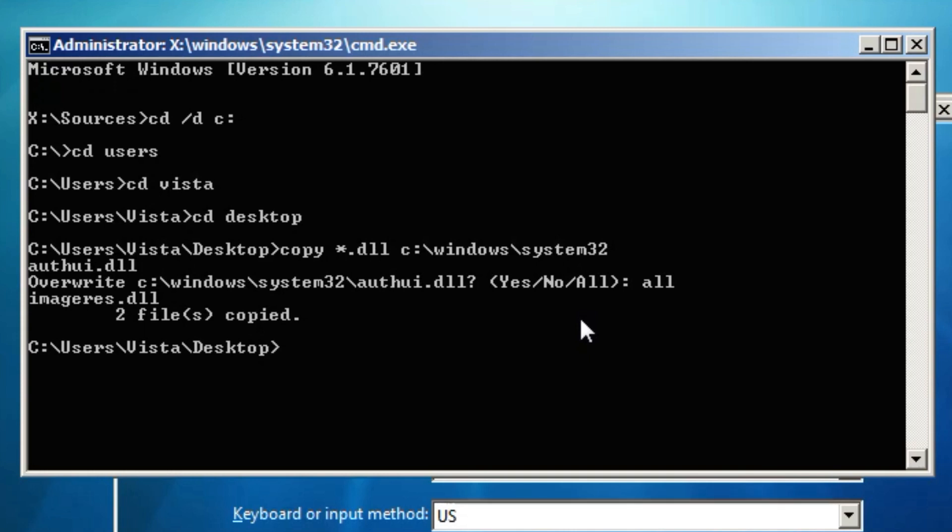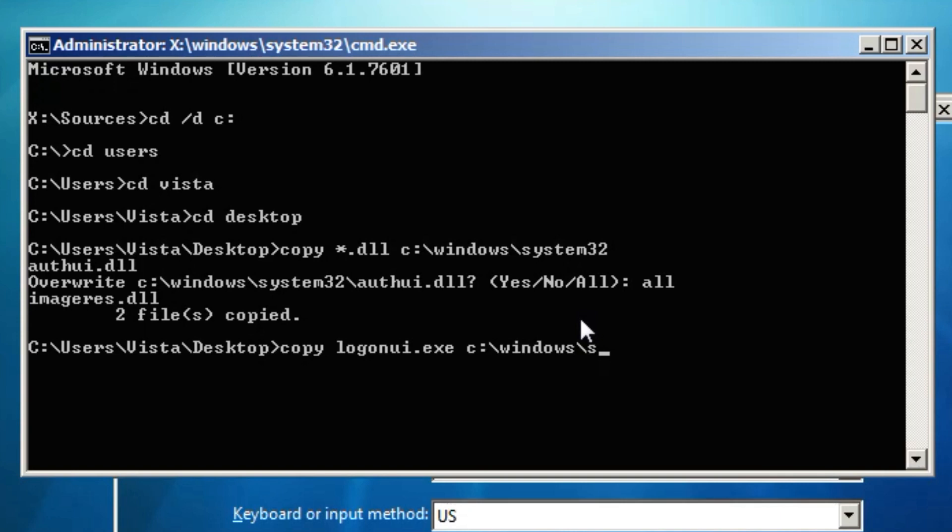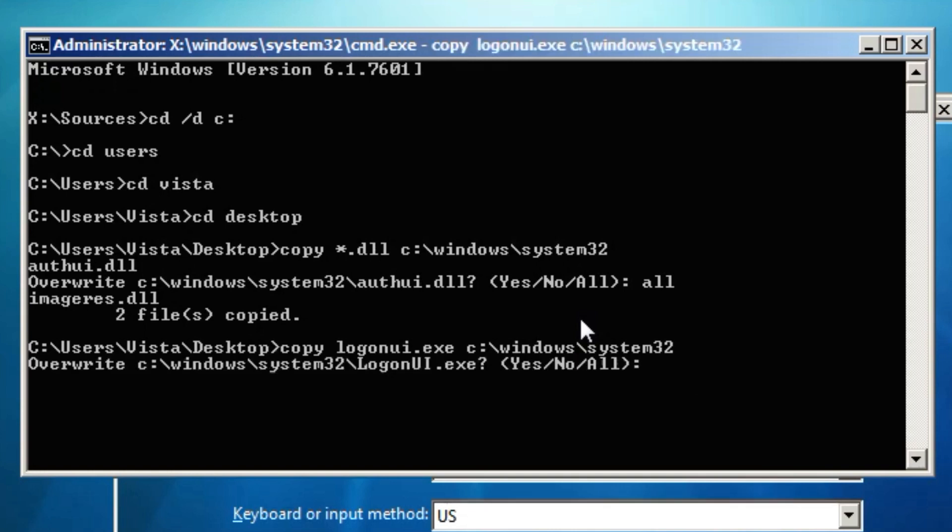And now you're going to want to do this. You're going to want to type copy logonui.exe to C slash windows, same as last time, C slash windows slash system32. And this time you just type yes.